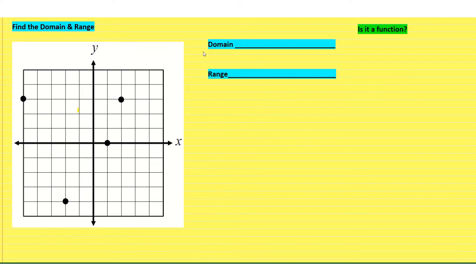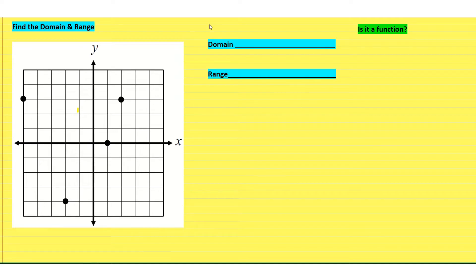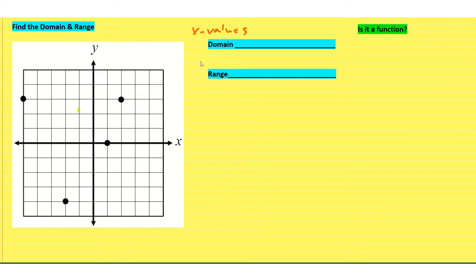Hello, this is Charlene. We're going to find the domain and range of the points on this graph. The first thing we need to talk about is the fact that your domain includes your x values and your range includes your y values.